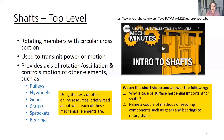Shafts are used to transmit power or motion and provide an axis of rotation, oscillation, and control the motion of other elements such as pulleys, flywheels, gears, cranks, sprockets, or bearings.